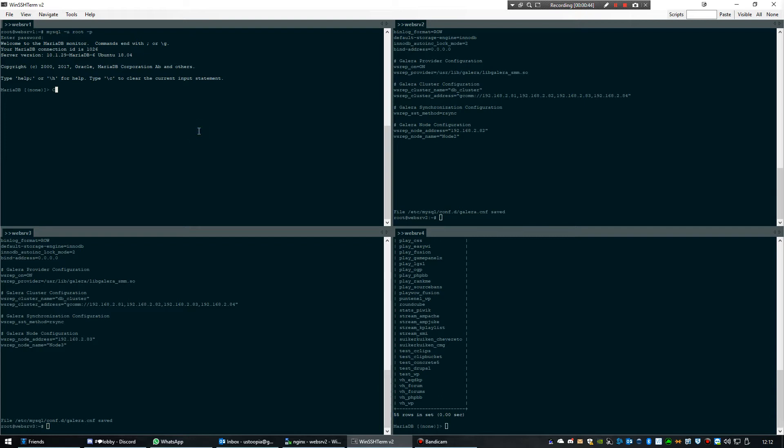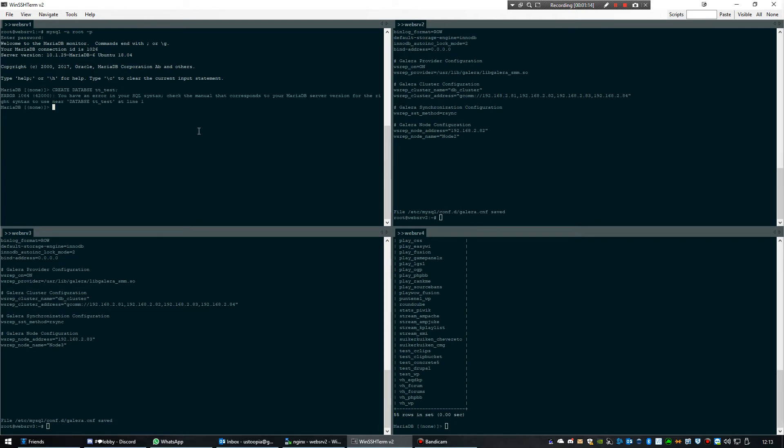Okay, create database. I'm going to call it dbtest, whatever. Oh, I made a typo. Okay.